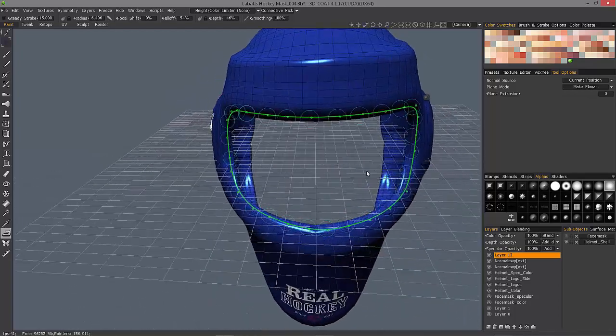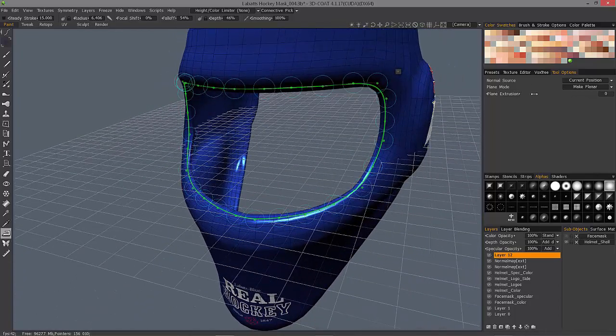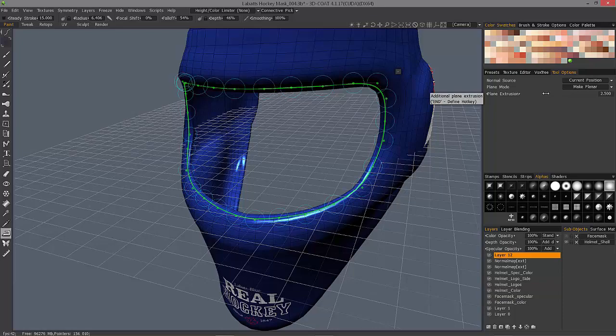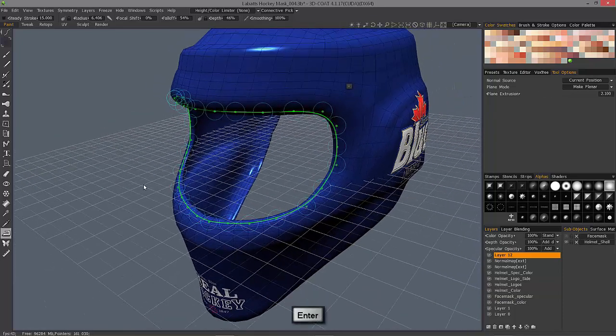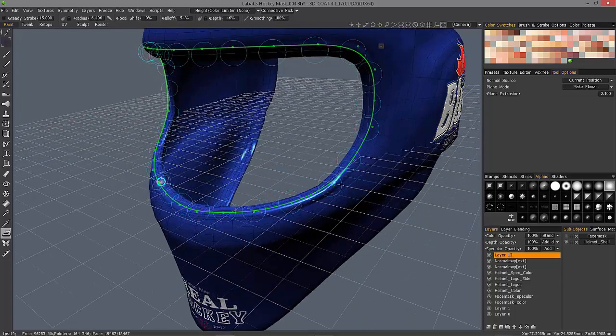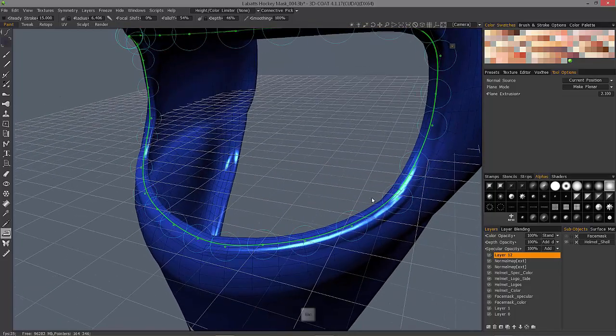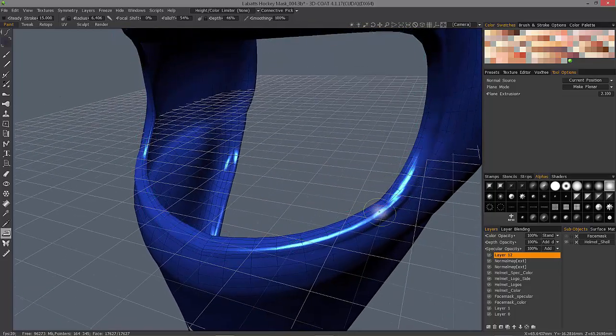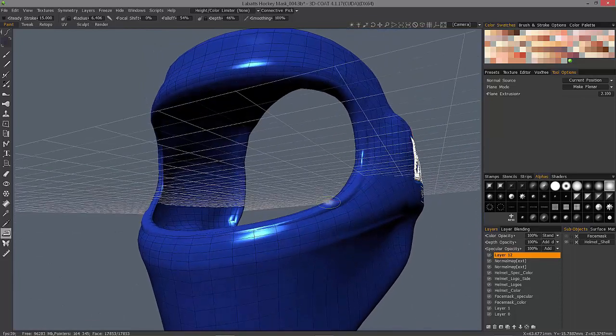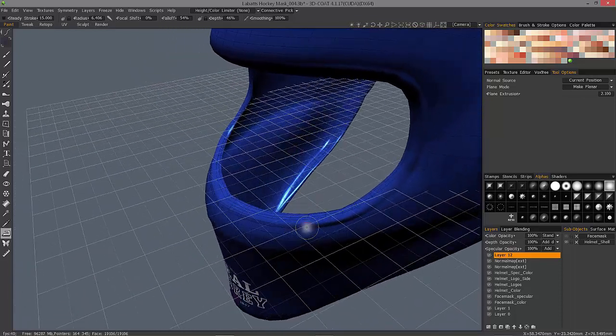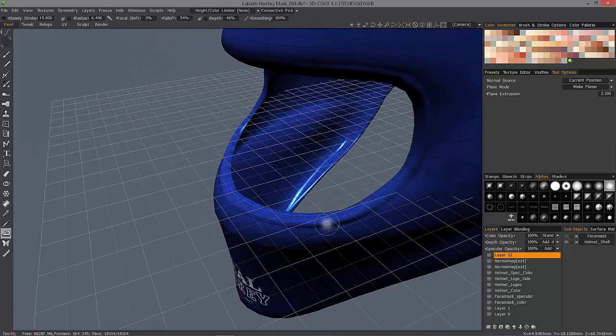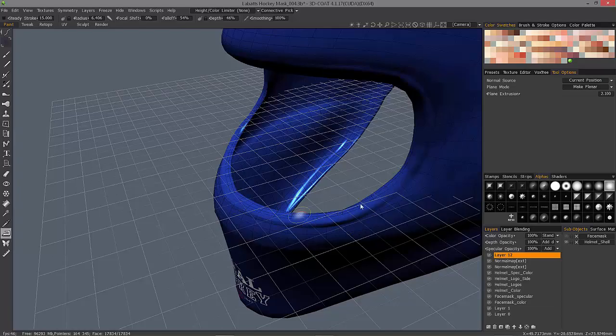So let me choose a higher value of plane extrusion. I'll hit enter. I'll hit escape to drop that spline. And you can see how it builds up in areas where it doesn't have enough surface to make a nice flattened stroke.